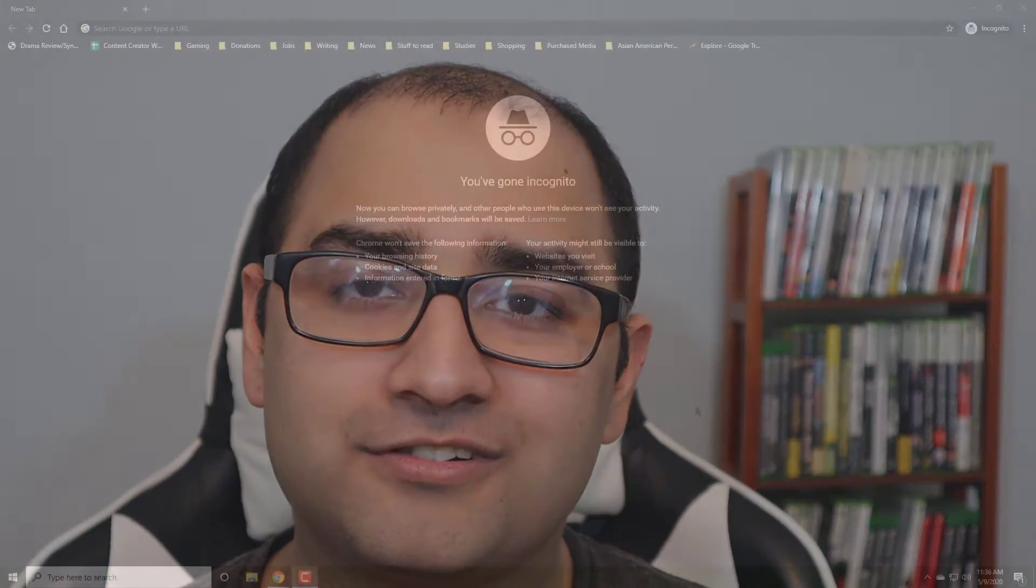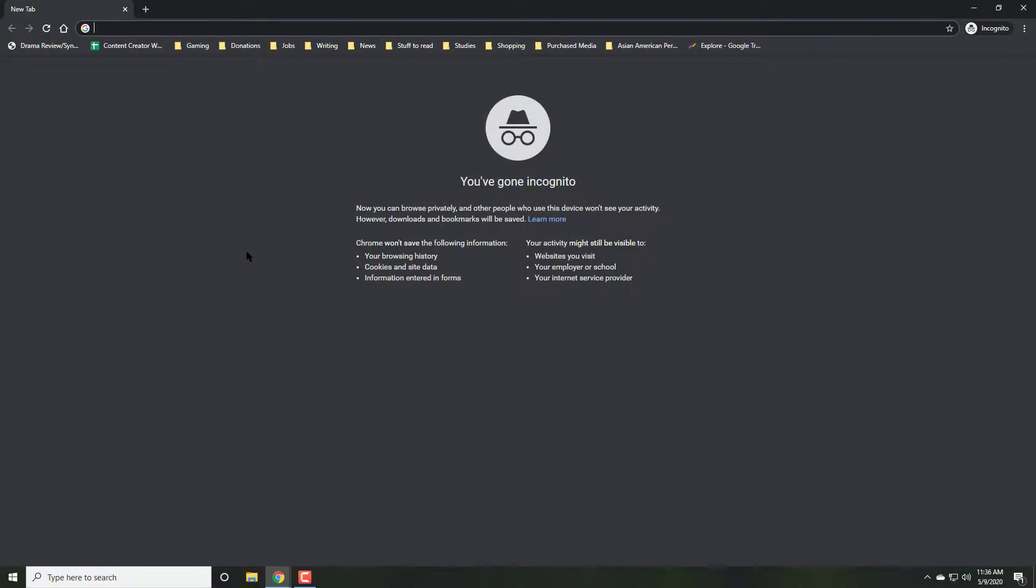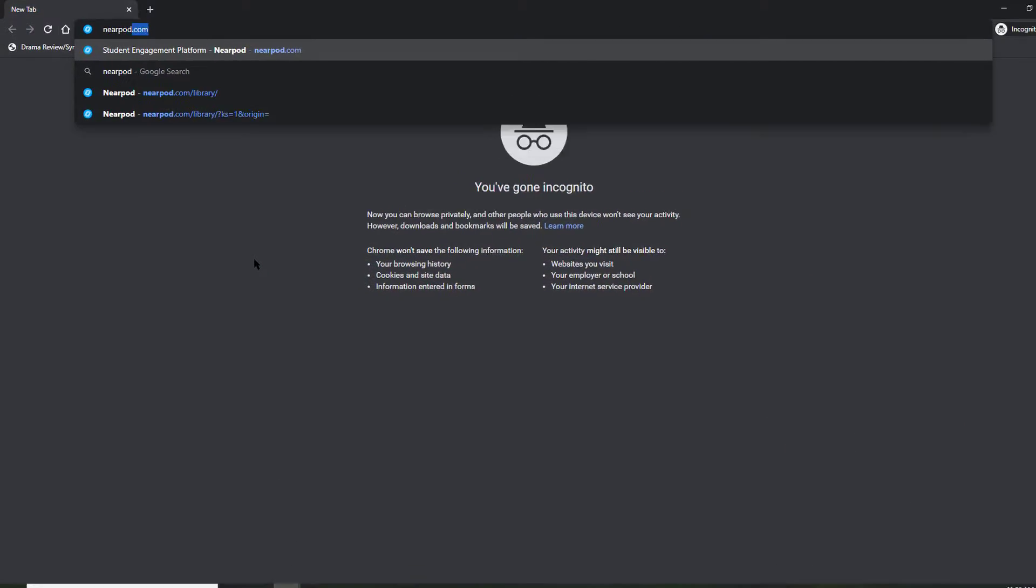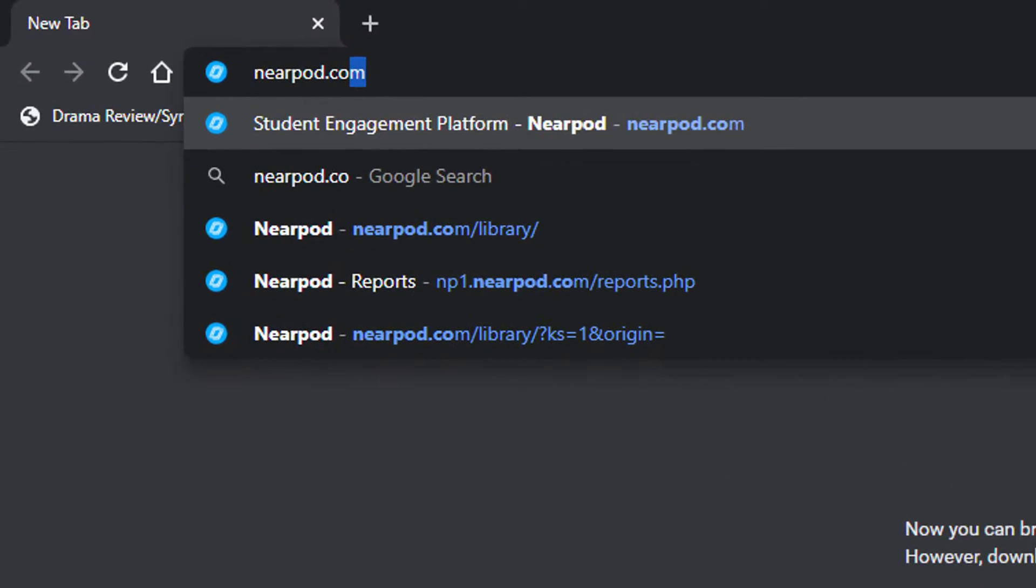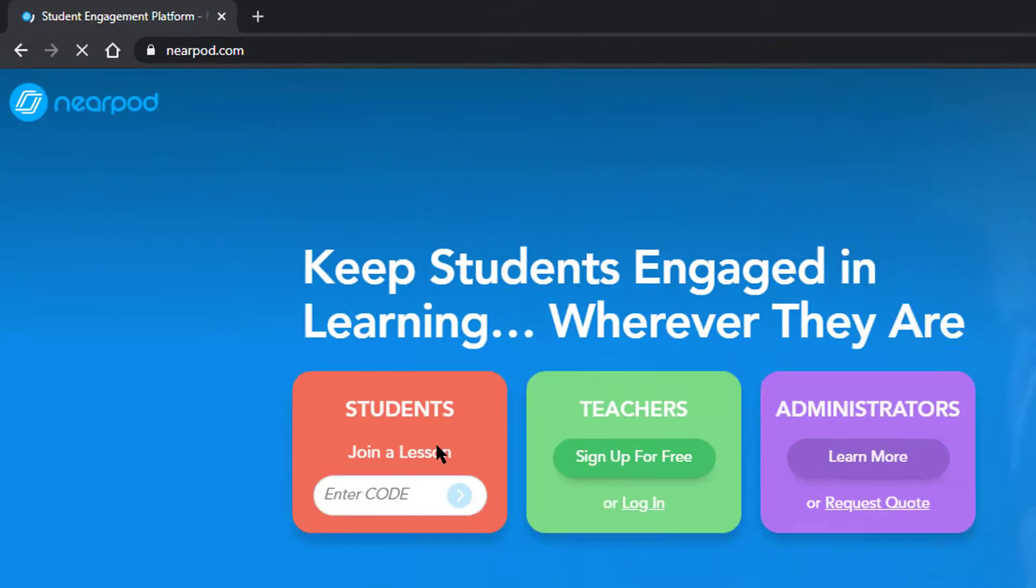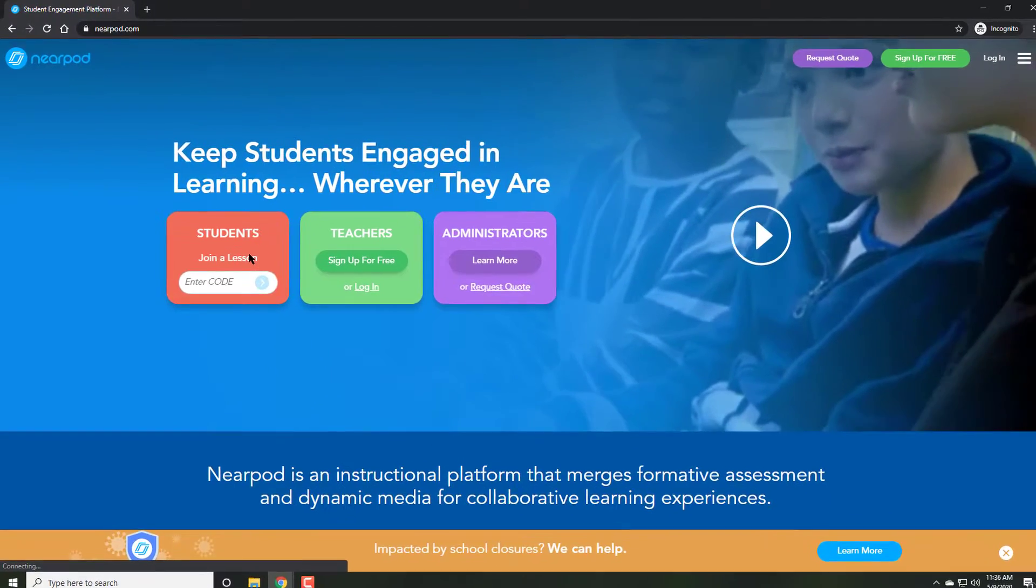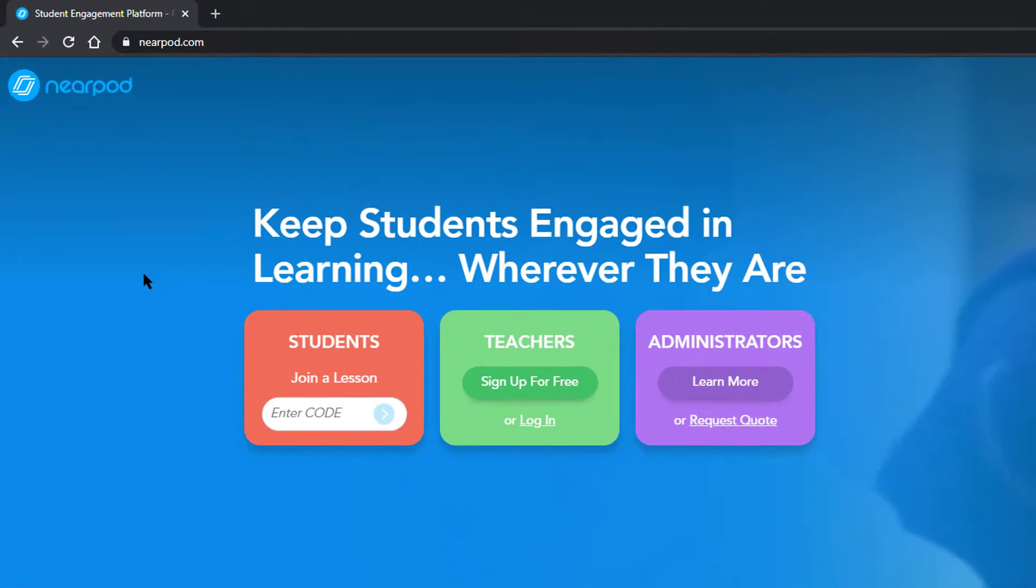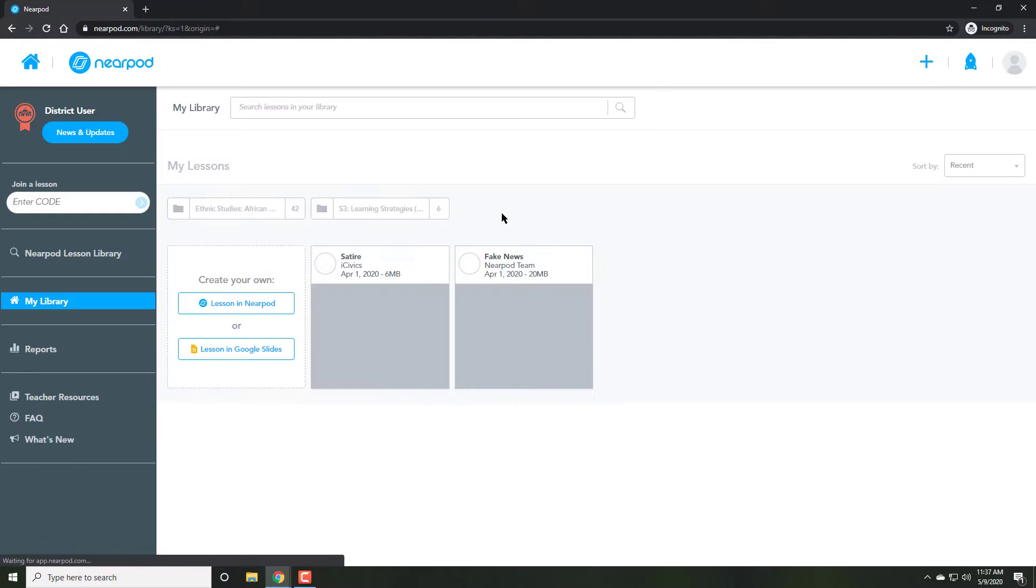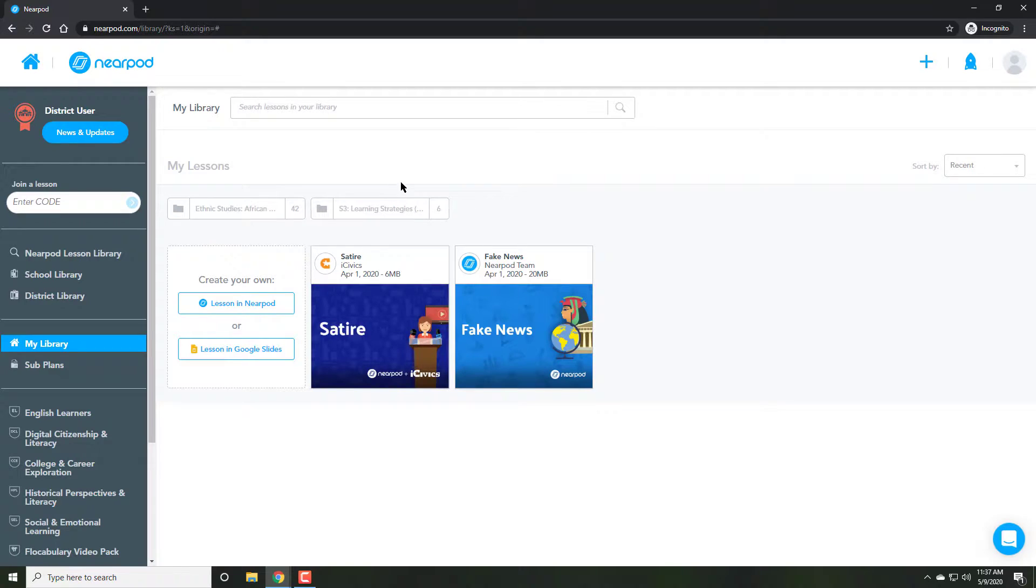This is Nearpod for teachers right now. Begin by going to Nearpod.com. Normally you would, for the first time, sign up, but I'm going to log in with my Google email because I already have an account.